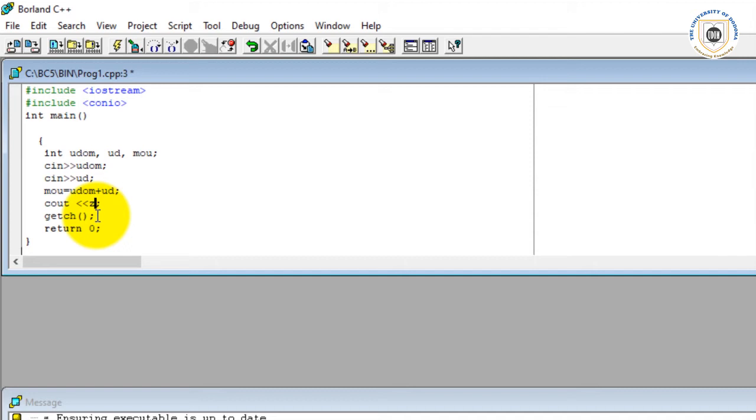You can see now I want to see the data that will be the result of my program. The results of my program will be in the variable called mo, so I will say cout mo.